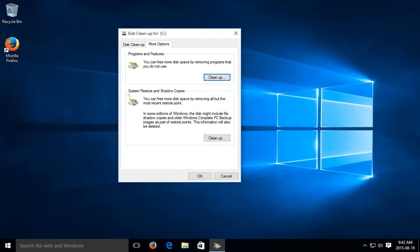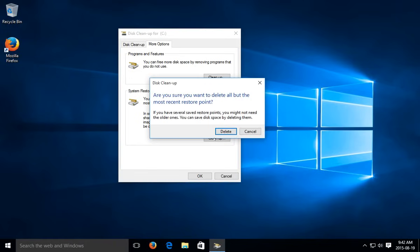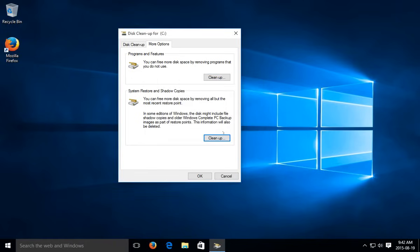But what I wanted to show you here was the system restore and shadow copies area. So in some editions of windows it points out a lot of room can be used up with these features. We can go ahead and click on clean up and click delete. And that will clean up the restore points, shadow copies to a minimum, right? It won't kill the last one, last restore point anyway. But it will clean up a lot of the history.